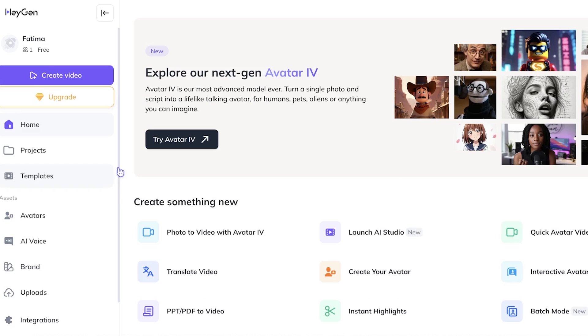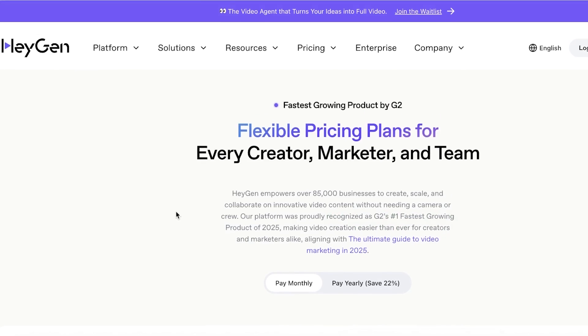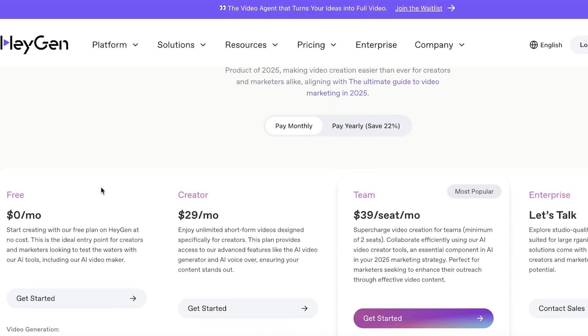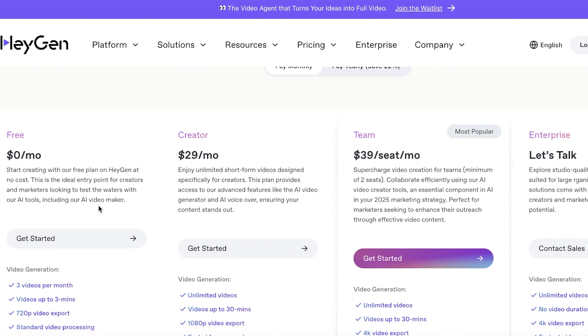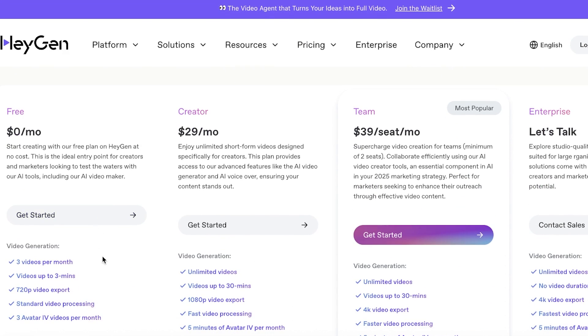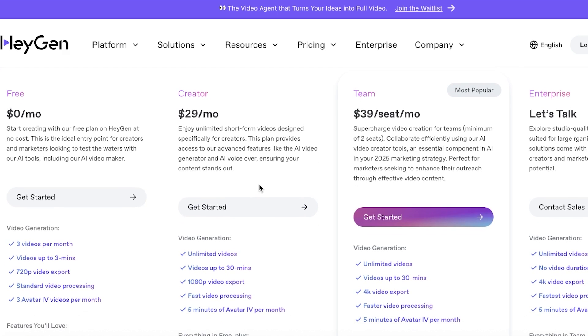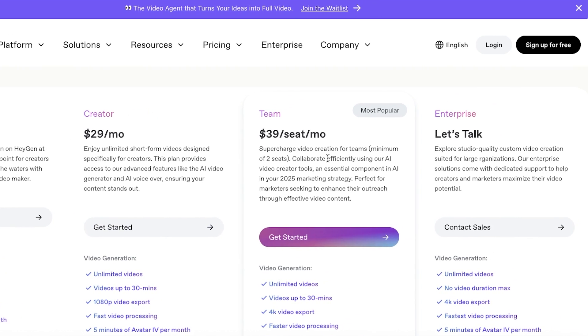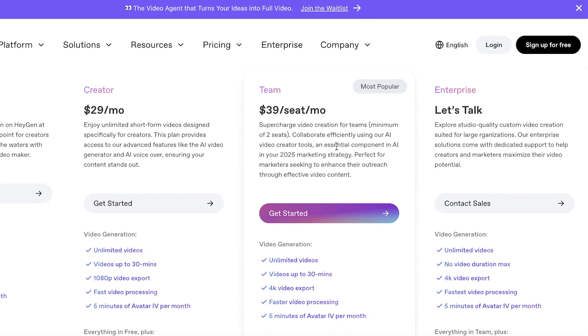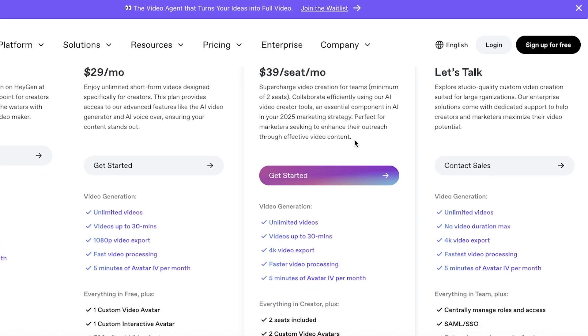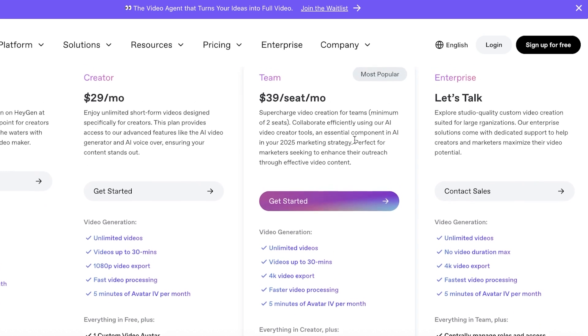All of this is available completely for free using HeyGen. HeyGen allows you to create three videos for free every month with three minutes of videos as well as 720p video exports. The creator plan at only $29 gives you access to unlimited videos and you can create 1080p videos with 30 minutes of video time which is going to be amazing if you're trying to build more content. And their team plan at $39 gives you access to 4K video exports as well as five minutes of AI avatar IVs per month which is going to be amazing especially for businesses and larger consultancies or teams.